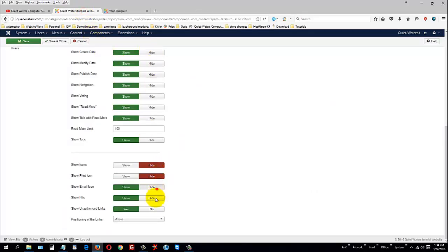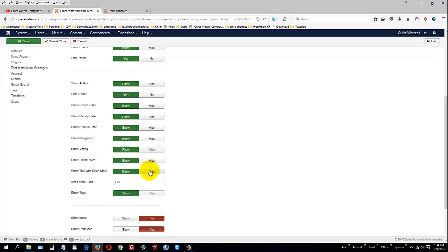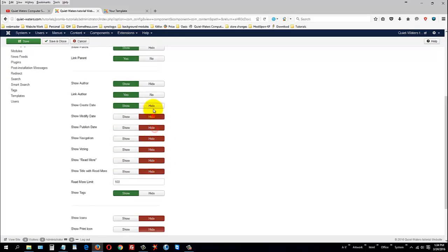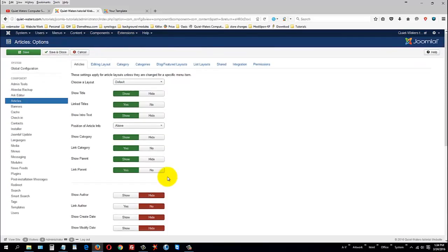See how we've got written by, and over here, print and email, stars, rating. If you want all that, fine, keep it. But if you don't, just come in here and hide all of that.